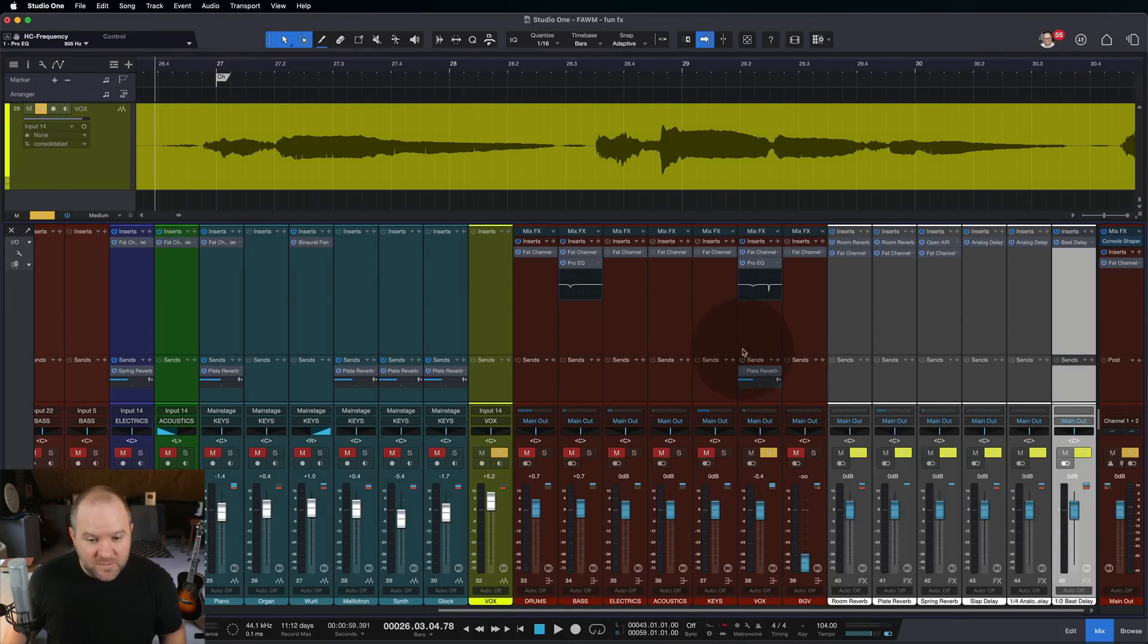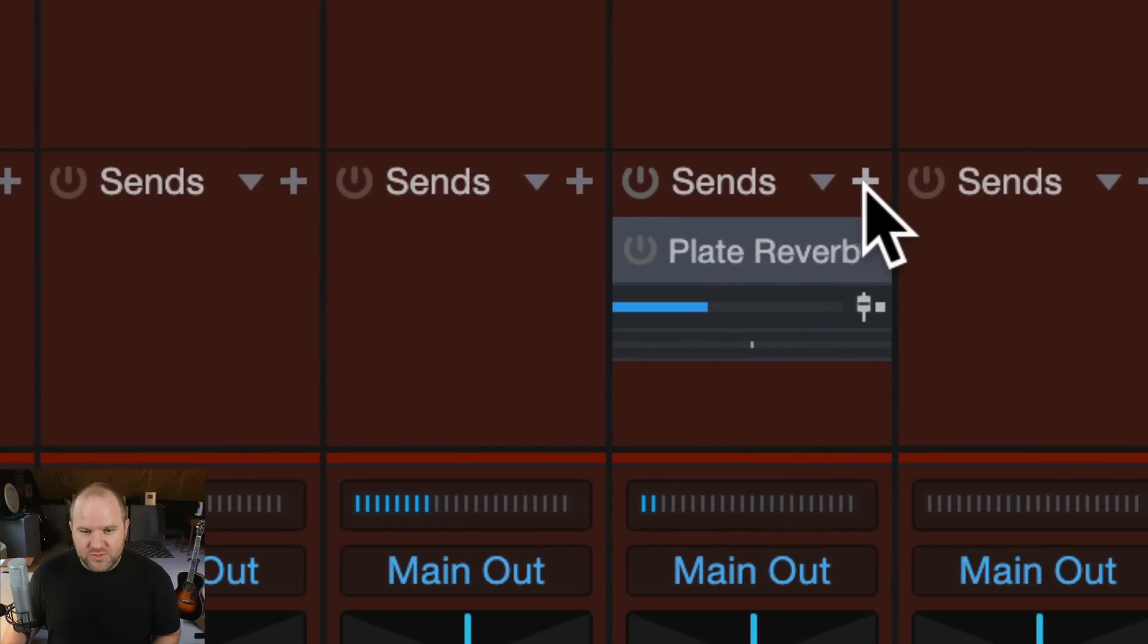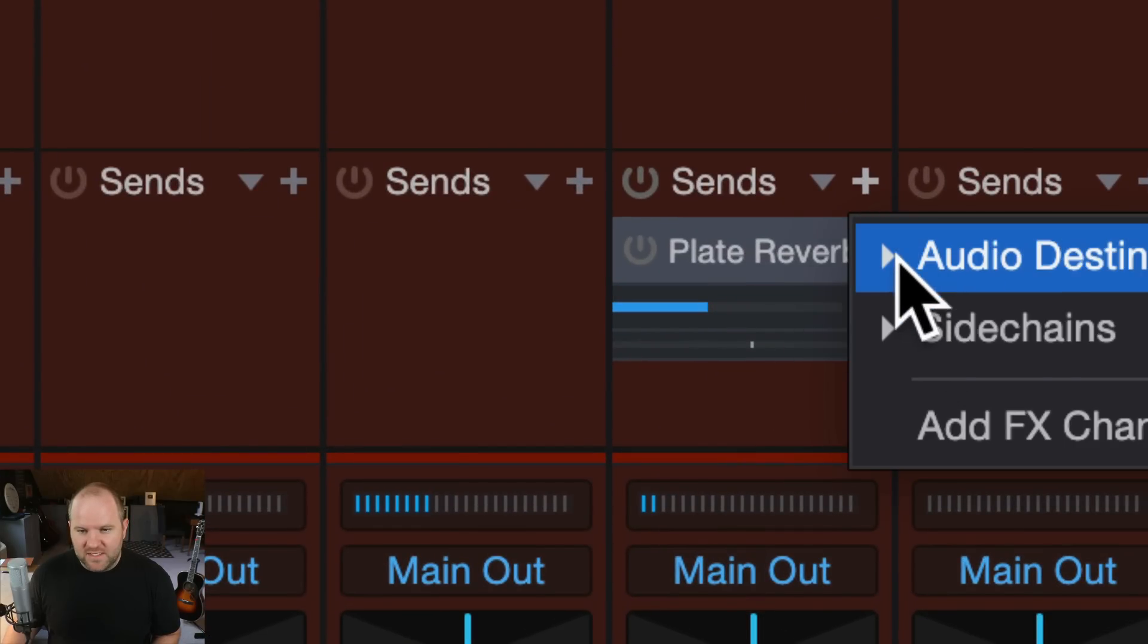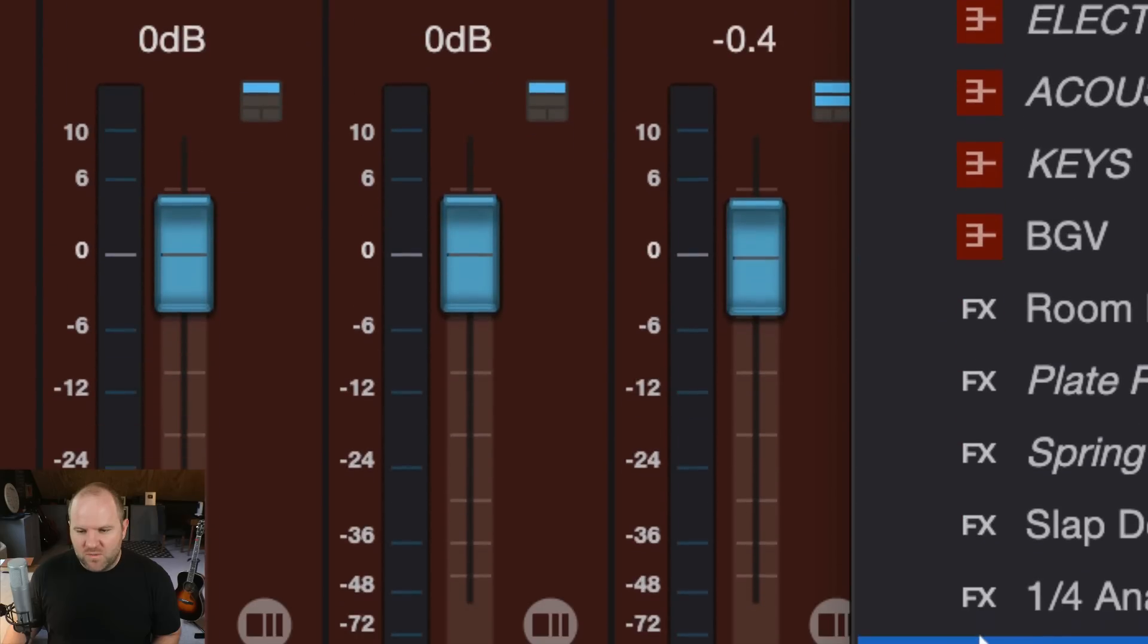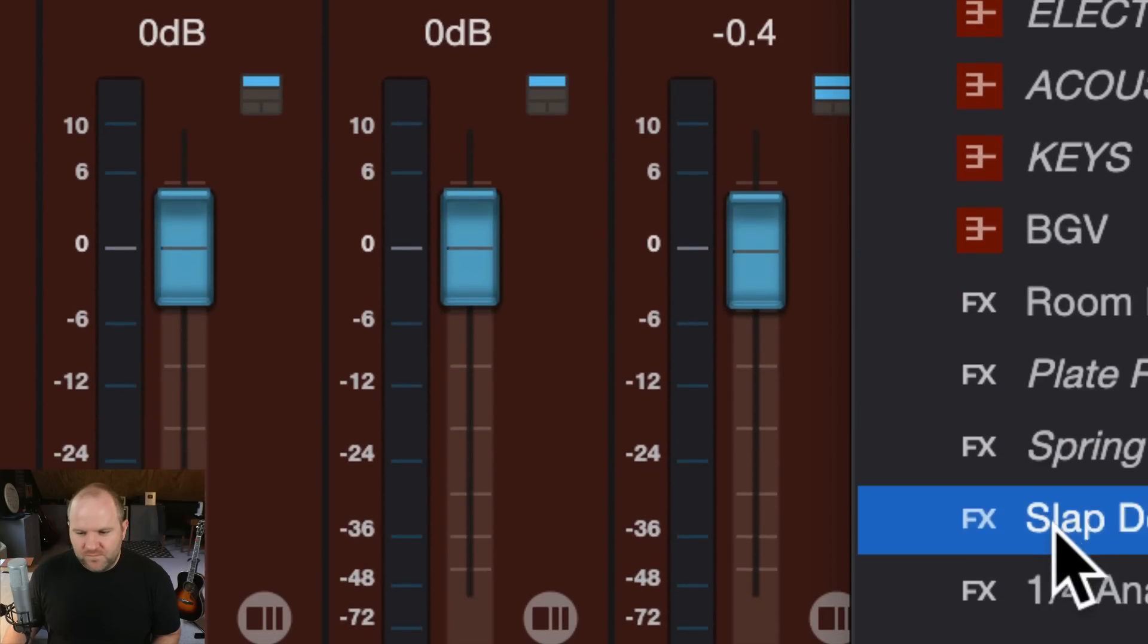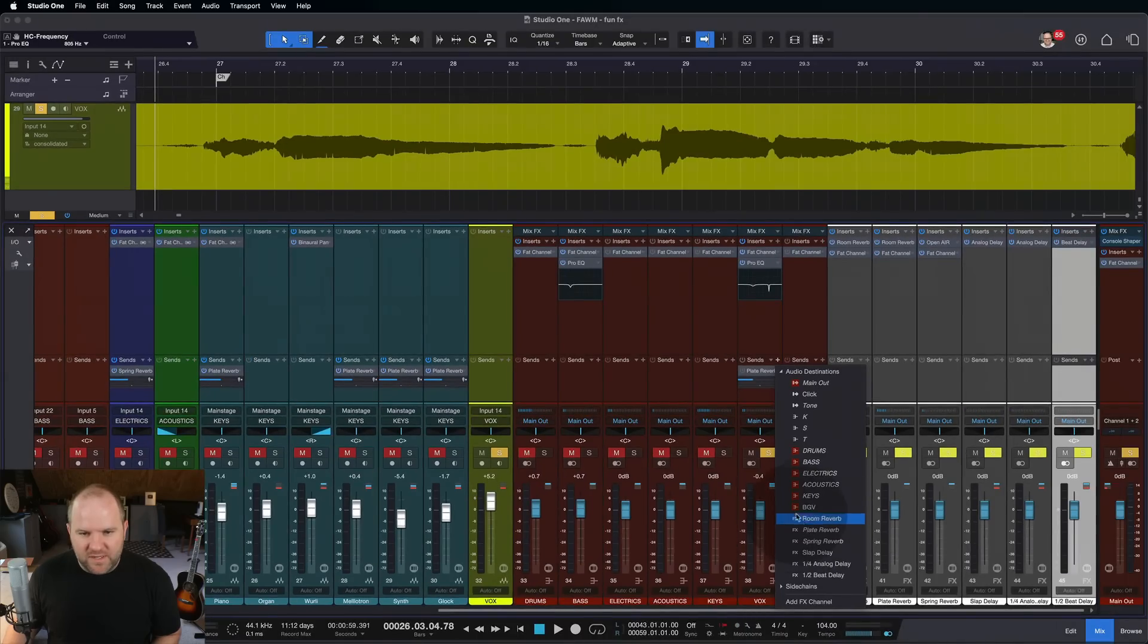Love having all of those available to me and I can quickly access them by just choosing a send and then choosing which one of them I want from the menu there.